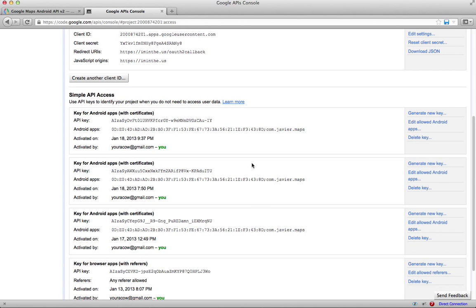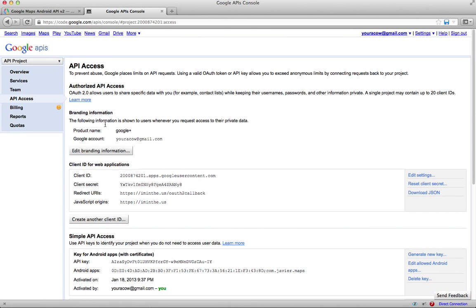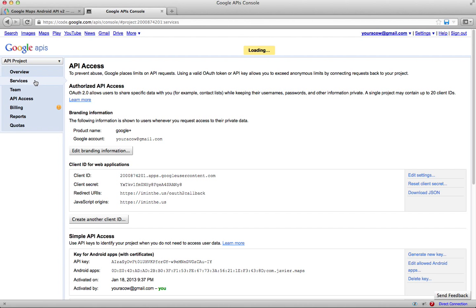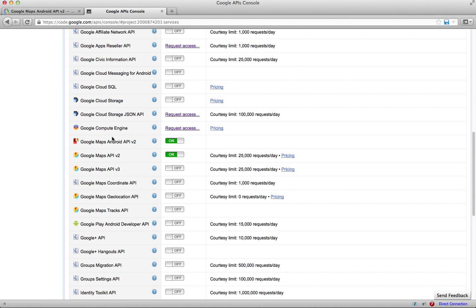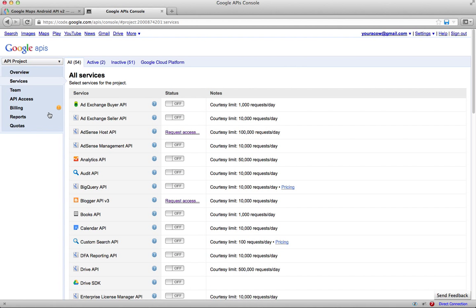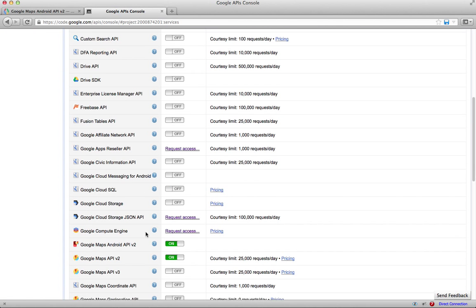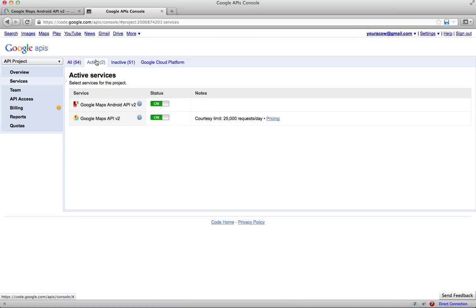Alright, and it created this one. It looks like yes. And then just be sure that your services for your Google Maps Android API version 2 is on. Make sure that that's on. So if you go to active, you should see this.